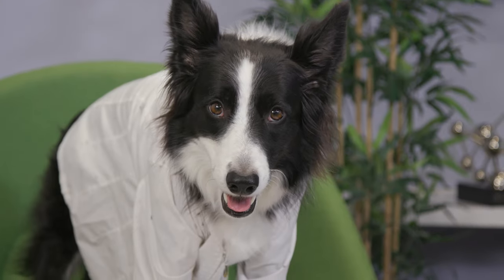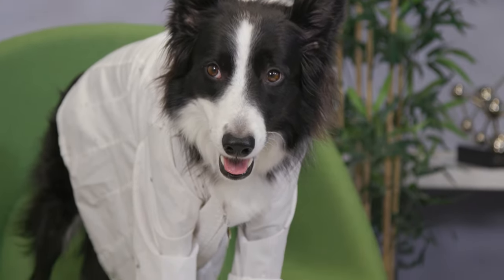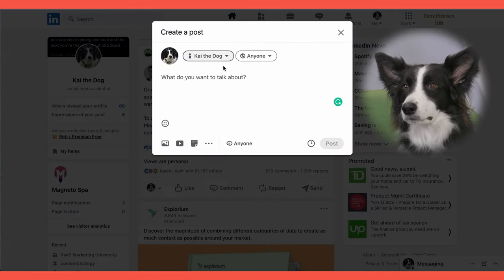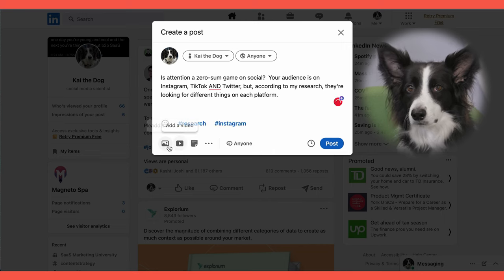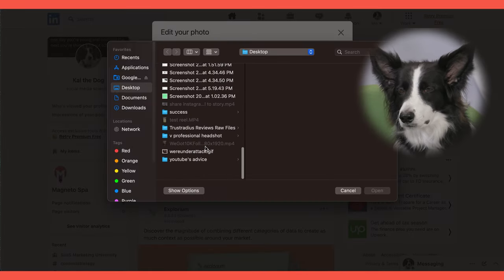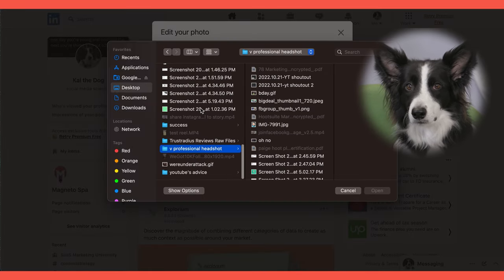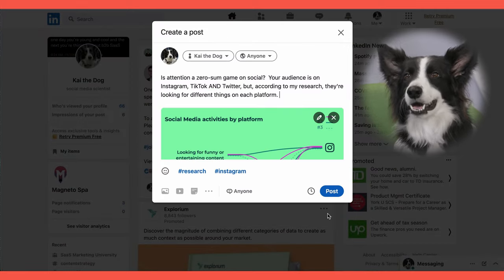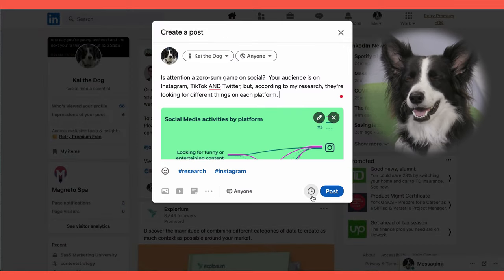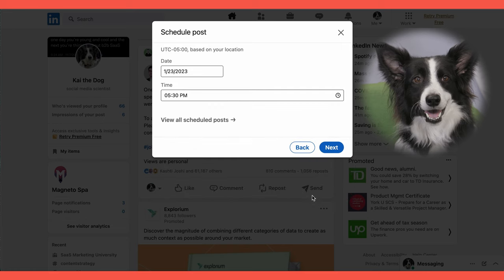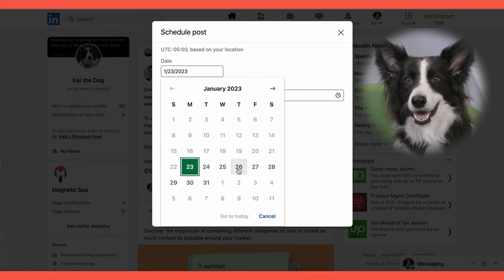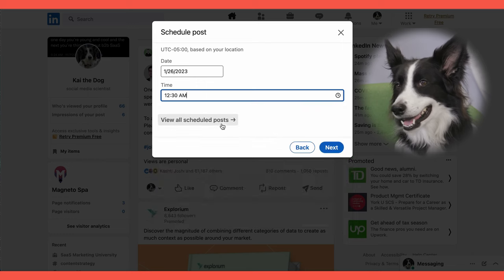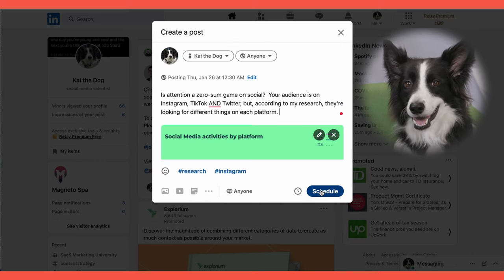To schedule a LinkedIn post, first go to LinkedIn.com and log in. From your homepage, click Start a Post from the top. Write your post and add your visuals, or poll, or media, or whatever you want. When you're ready to schedule your post, choose the small clock icon on the left of the Post button. Then choose the date and time you'd like your post to go live. The LinkedIn scheduler works up to 90 days in advance.